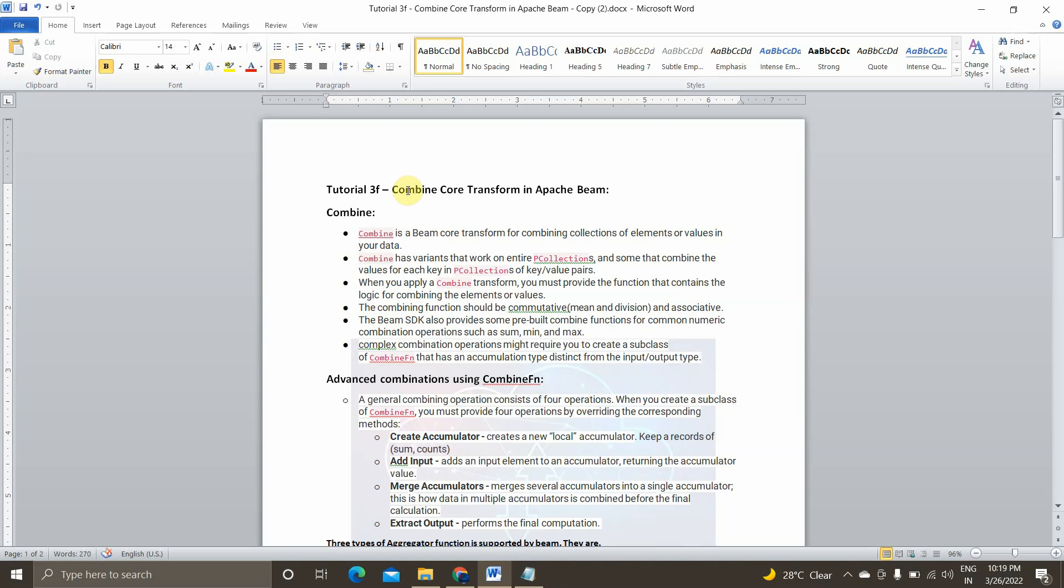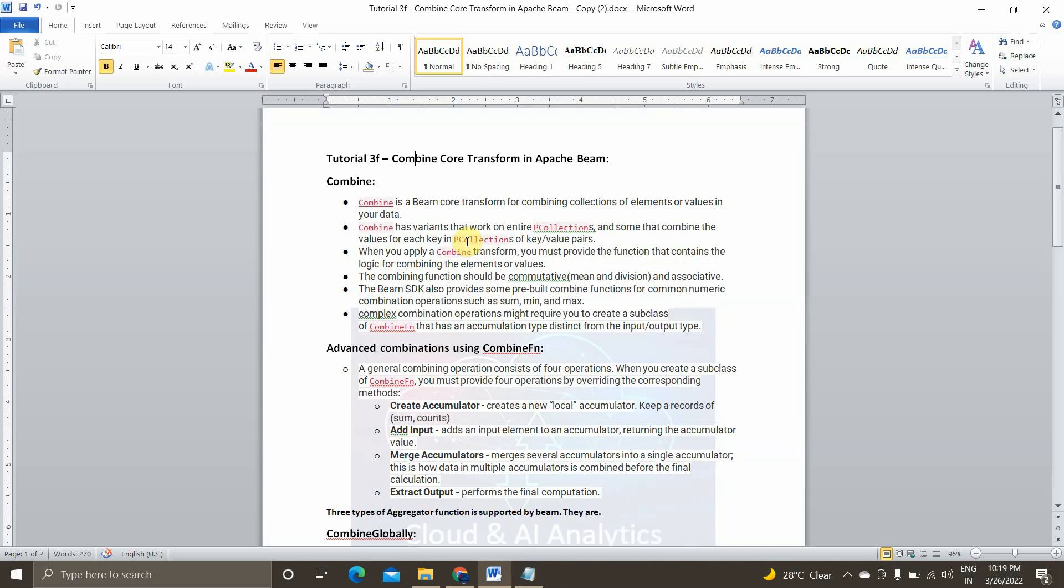Combine is a Beam core transformation for combining collection of elements or values in your data. It has variants that work on entire p-collection and it can work on only keys as well as values, key value pairs in the p-collection. So when you apply a combined transformation, we should provide a function that contains the logic for combining the elements or values.